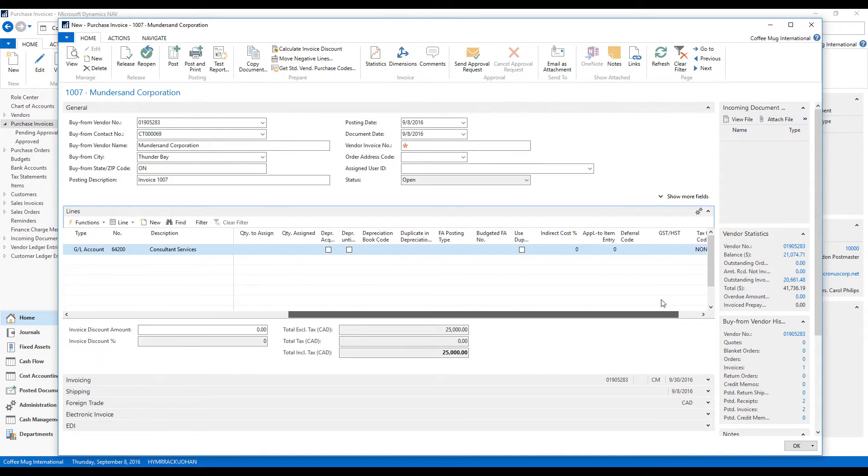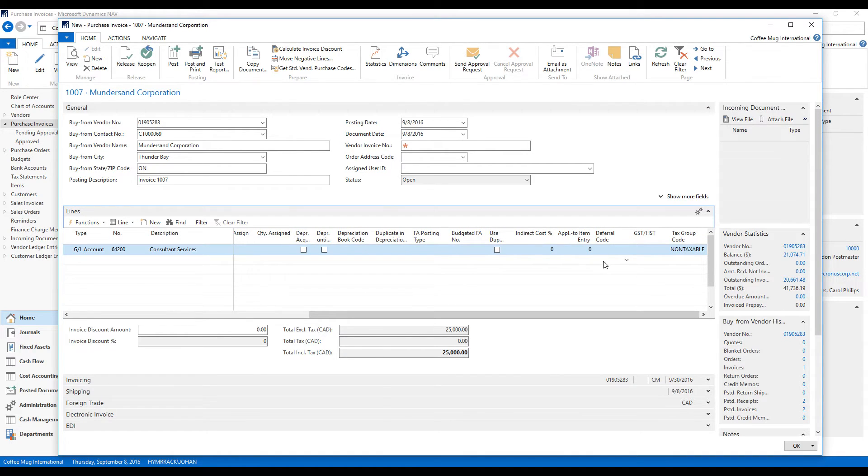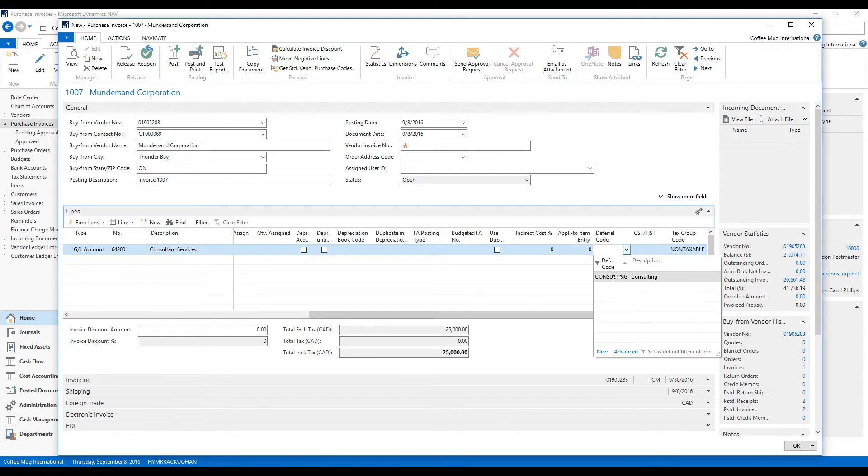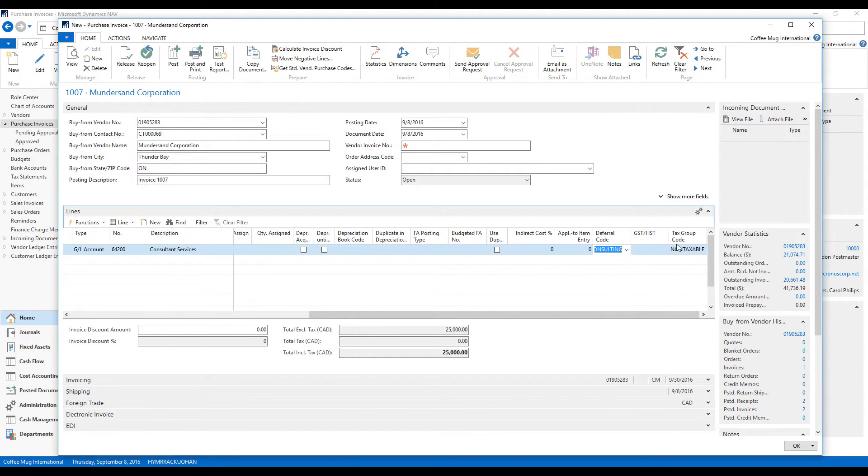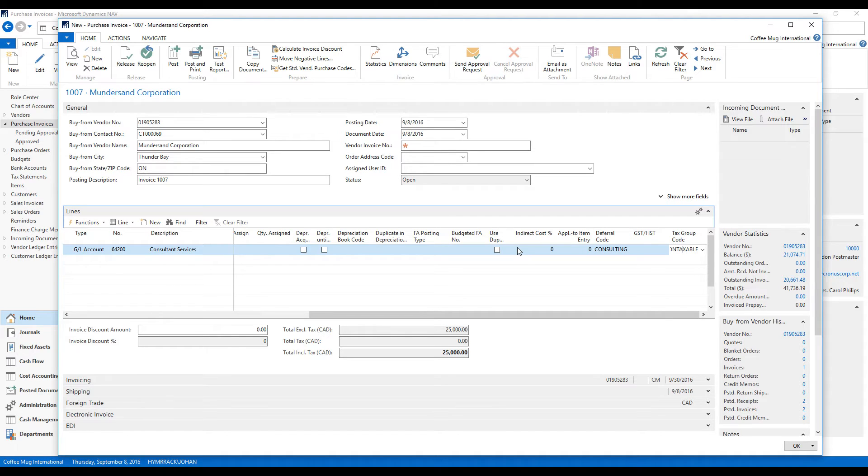And over here we see something called deferral code. And if I pick the deferral code as consulting, then it should defer the expenses. So let's see how that works.